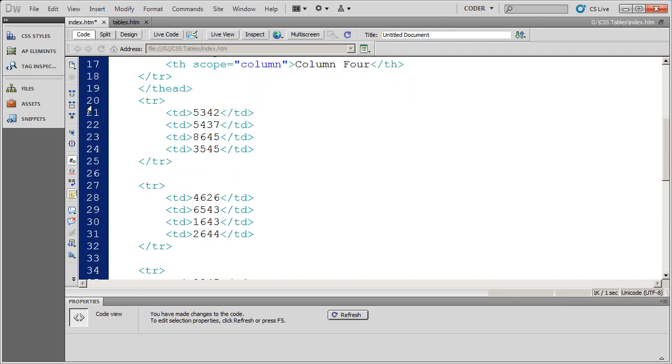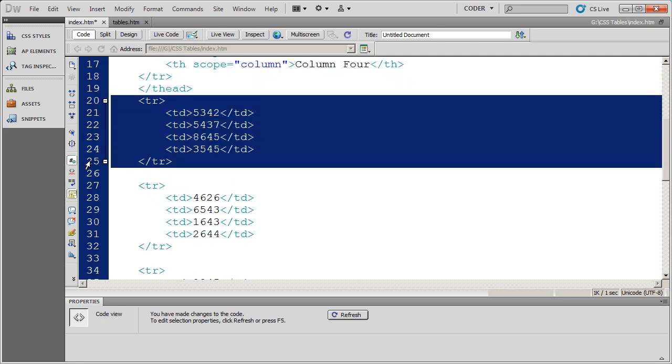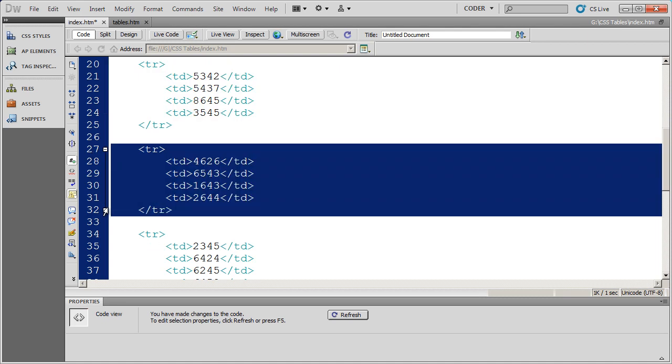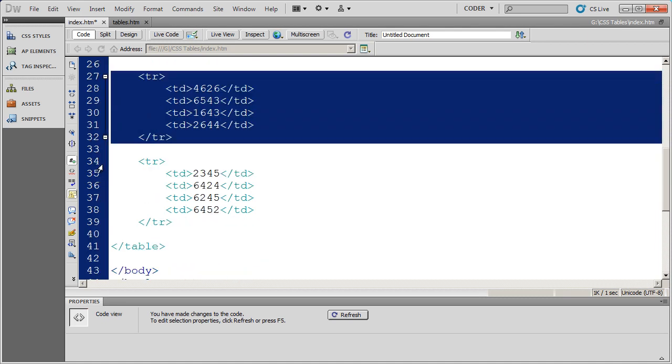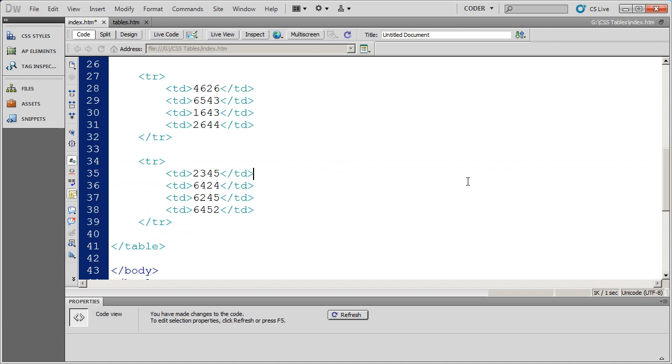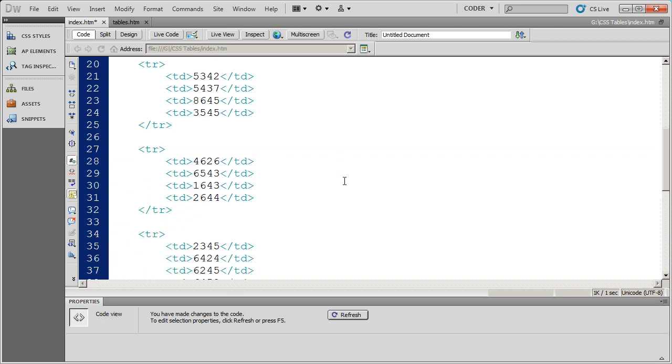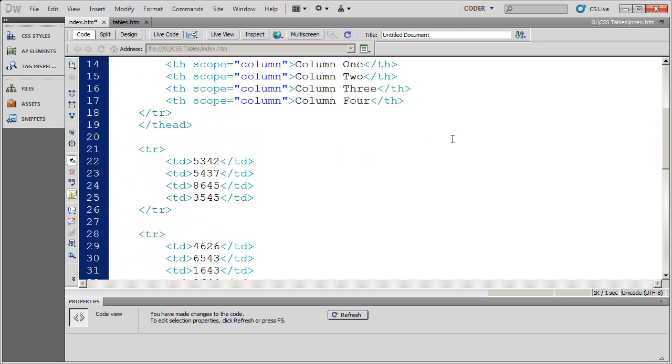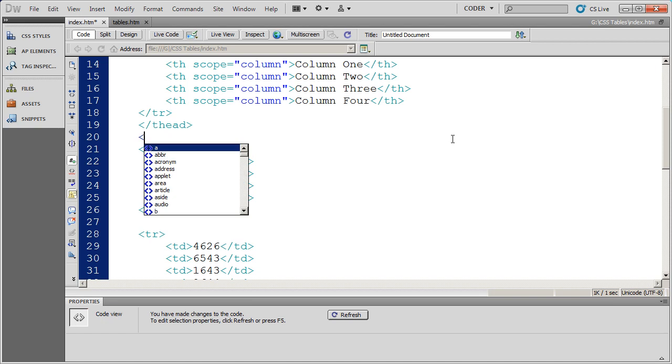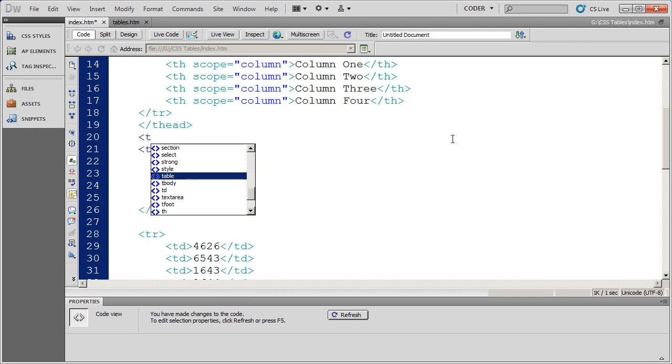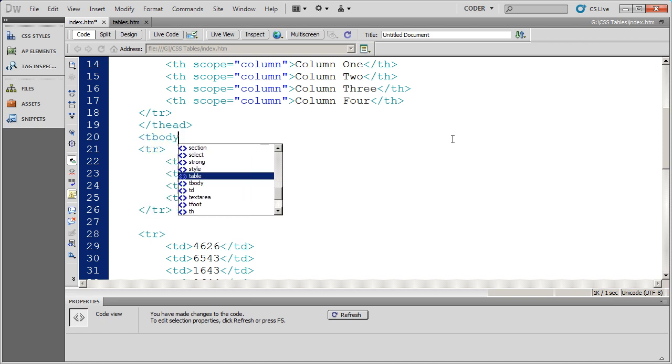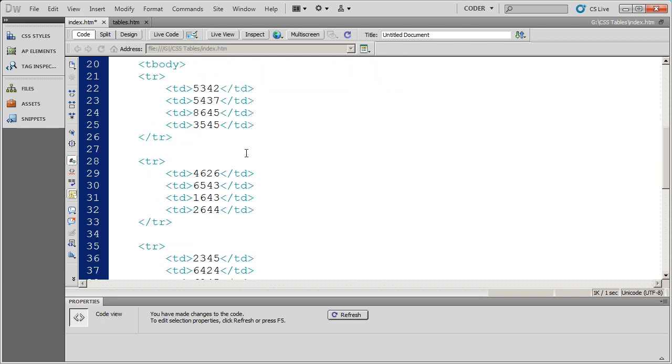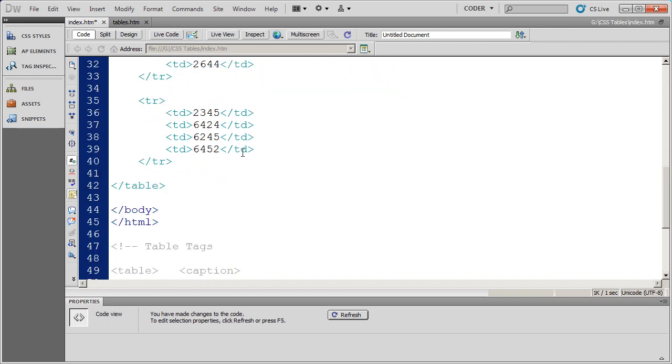Now the rest of the rows here, rows 2, 3, and 4, are part of the body of my table. So I need to let the browser know that. This is extremely important for people that need to use things like screen readers for accessibility. So I've opened a tbody tag and then closed it there.